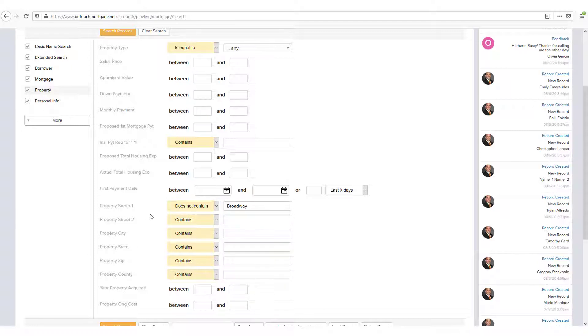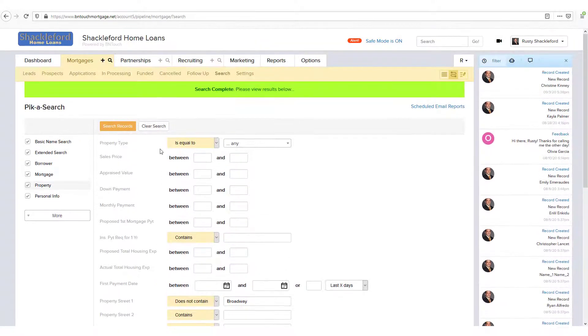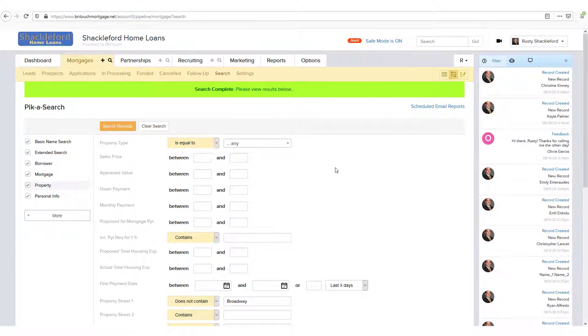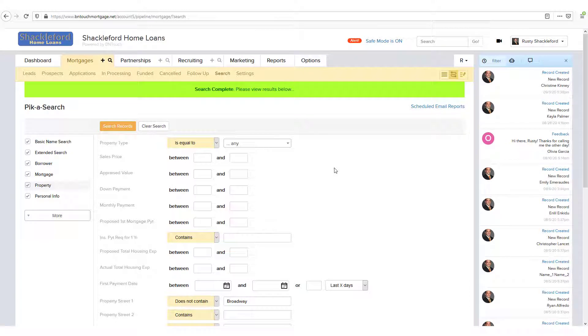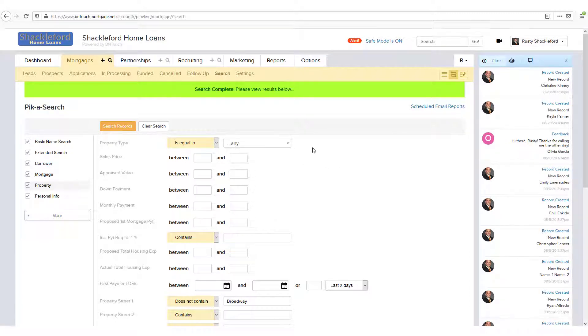For some fields, you may see other qualifier types, like equals or does not equal. In each case, this option lets you choose how the Pick-a-Search tool narrows your search results.